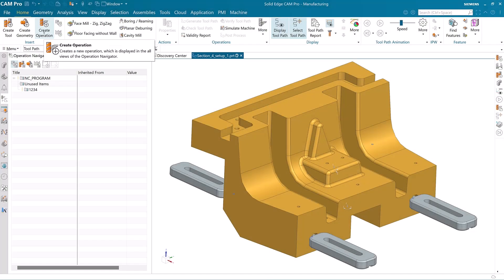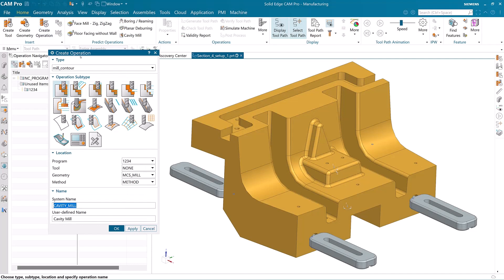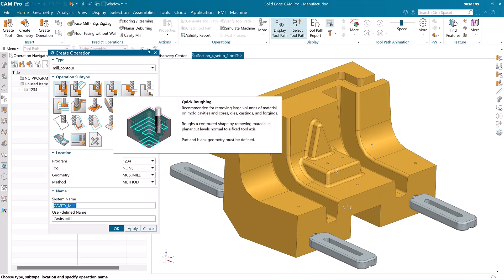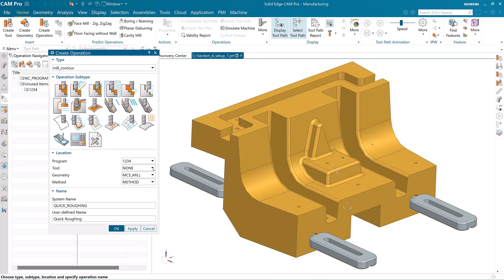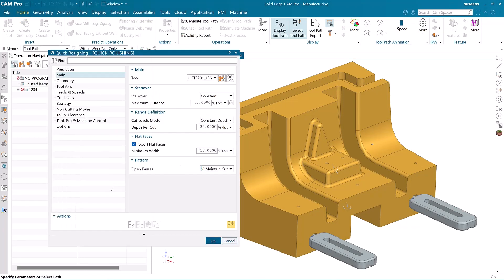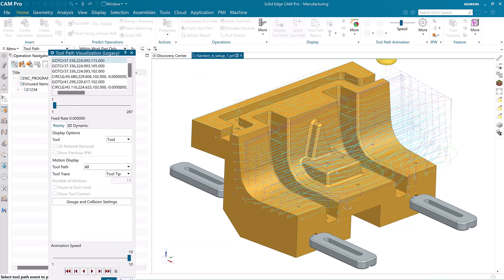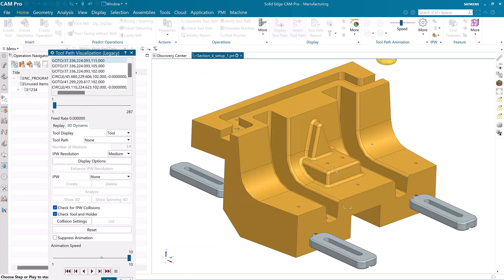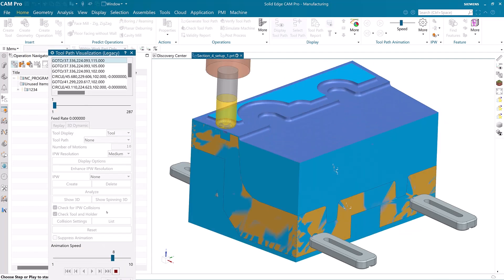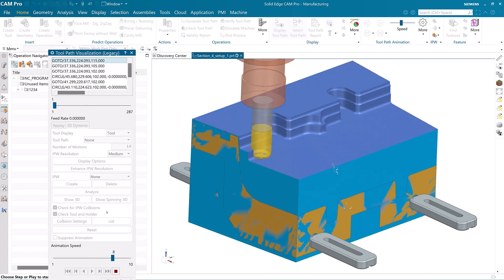Solid Edge Cam Pro also hosts a new feature called Quick Roughing. This feature enables you to quickly and easily create advanced roughing strategies to efficiently remove materials from this mold. In just a few clicks this model has been roughed out.